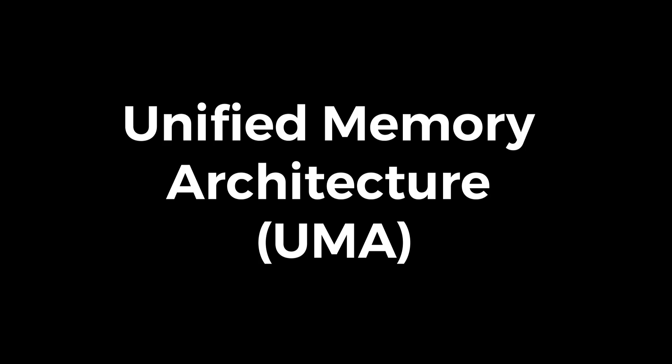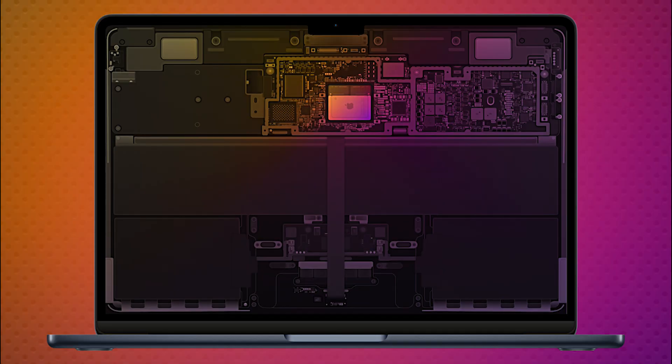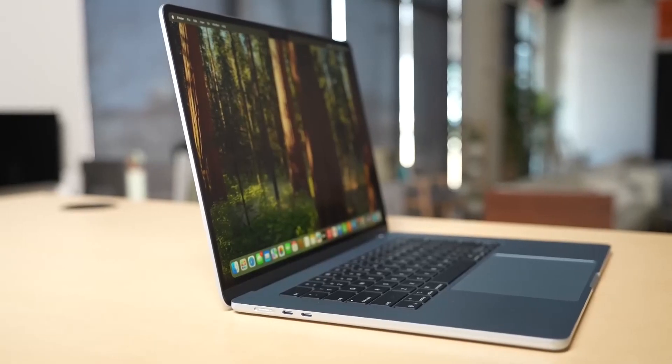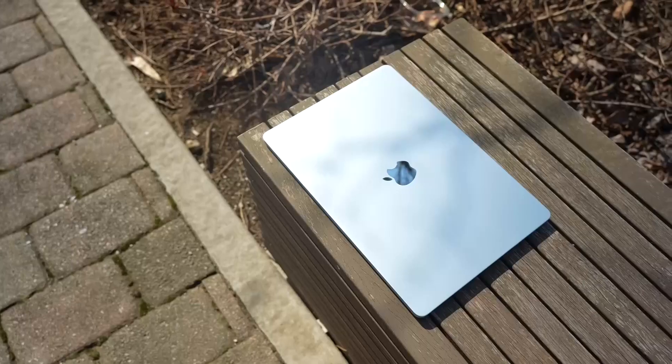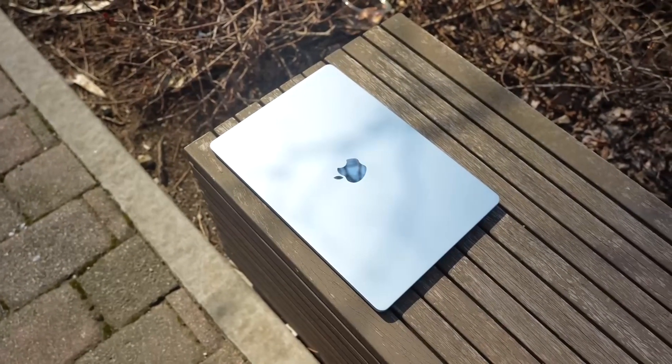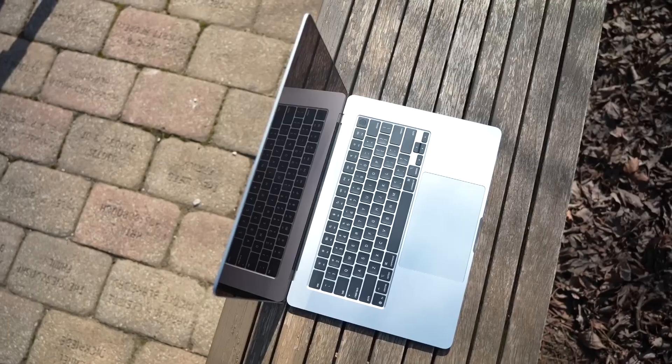Fanless and compact cooling system. With Intel-based MacBook Air models, Apple had to include a thin, compact fan to keep the system cool. However, after switching to Apple Silicon, no fan needed. The M-Series chips are so power efficient that they stay cool without requiring active cooling. Instead, the aluminum chassis acts as a heat spreader, passively dissipating heat. This eliminates the need for vents, fans, or heat pipes, making the laptop even thinner.